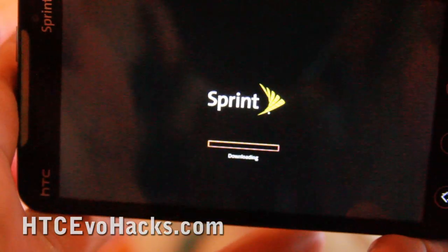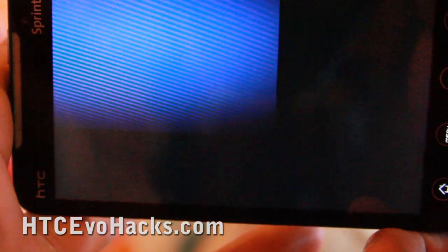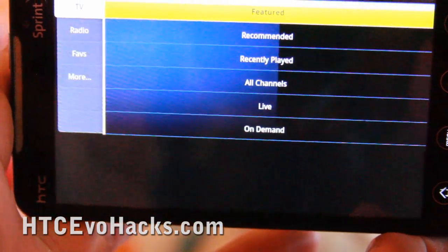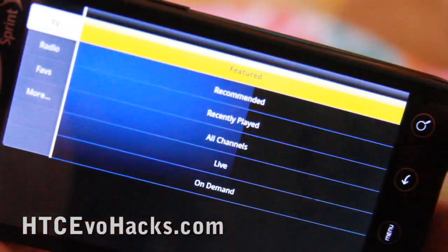There's also a Sprint widget, but you just need the Sprint TV to make it work, I believe.